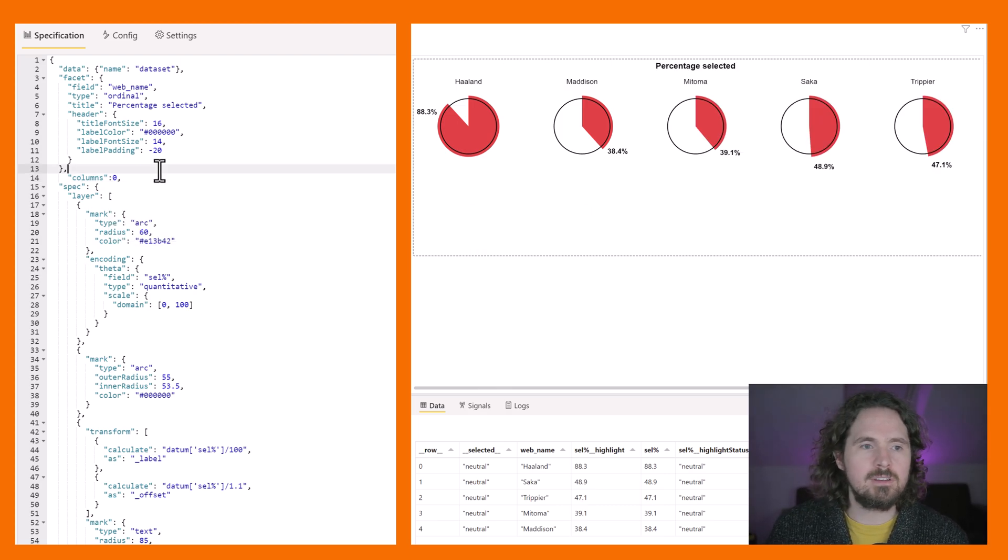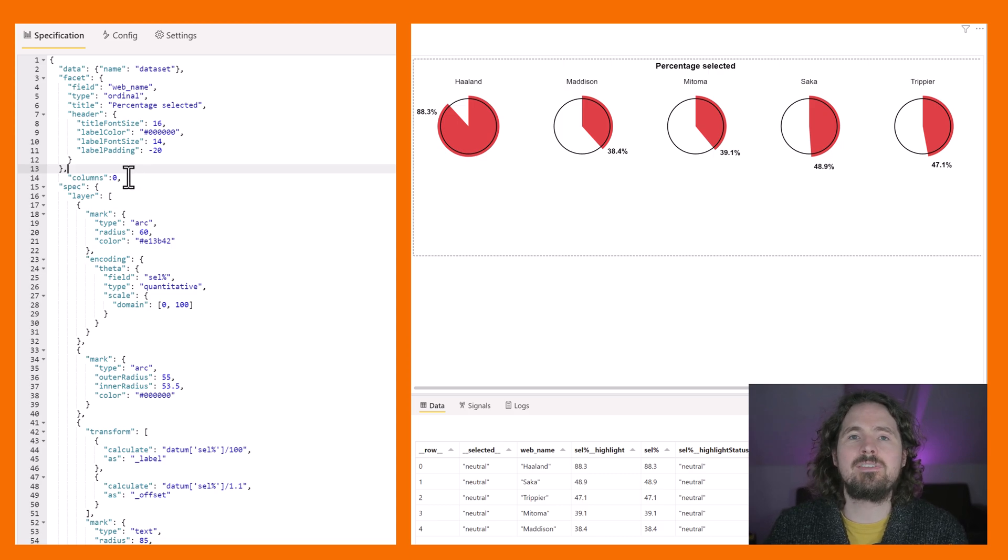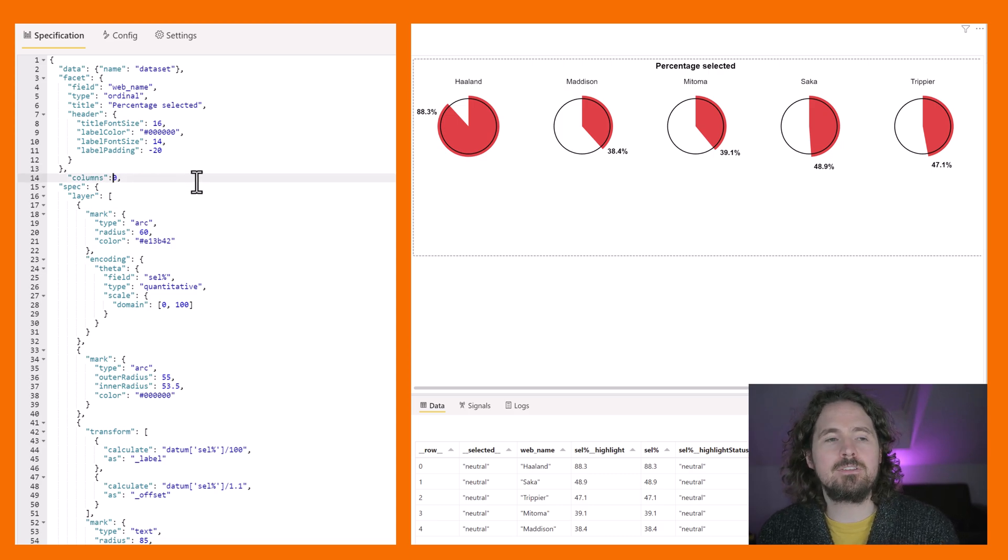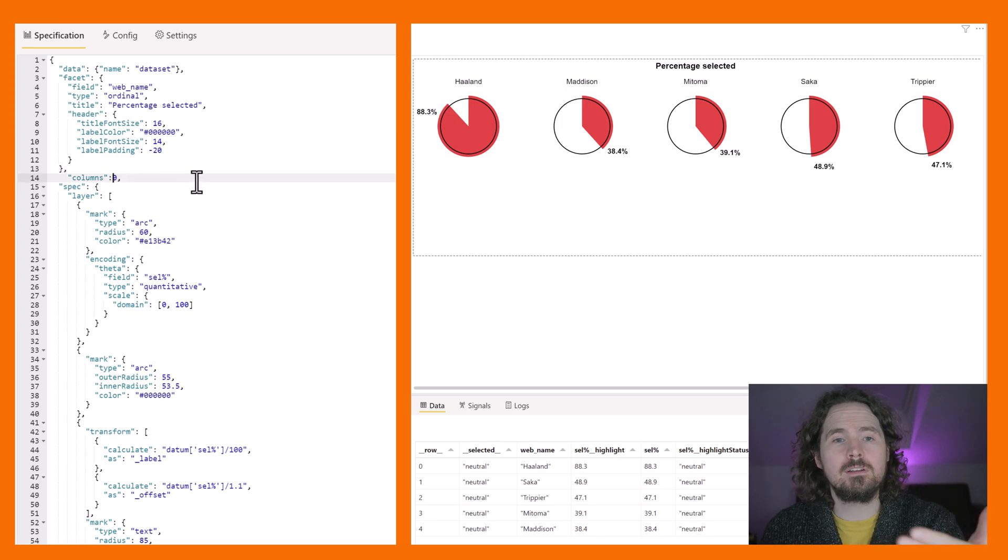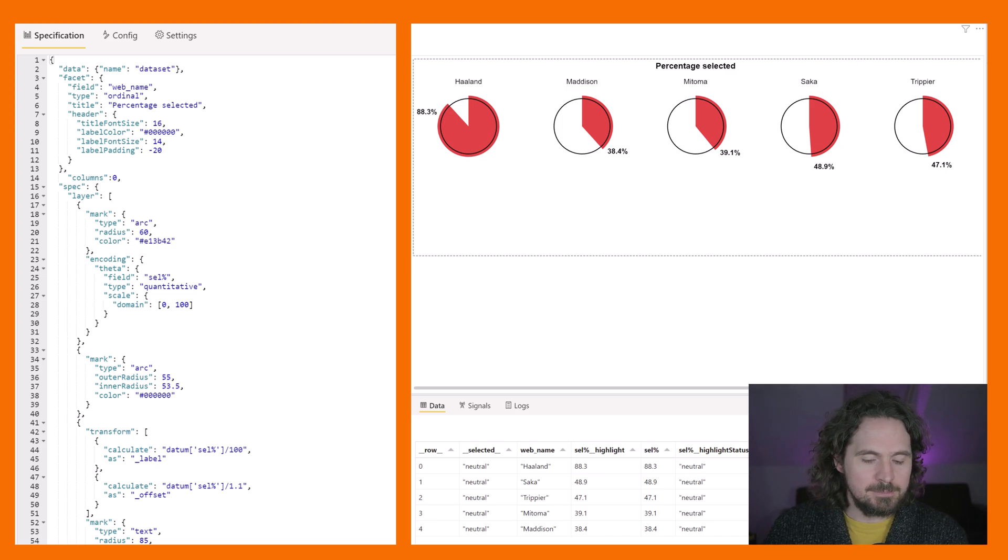So actually if you want it like that, you wouldn't have to enter that value at all. So it really depends on how you want it to look.